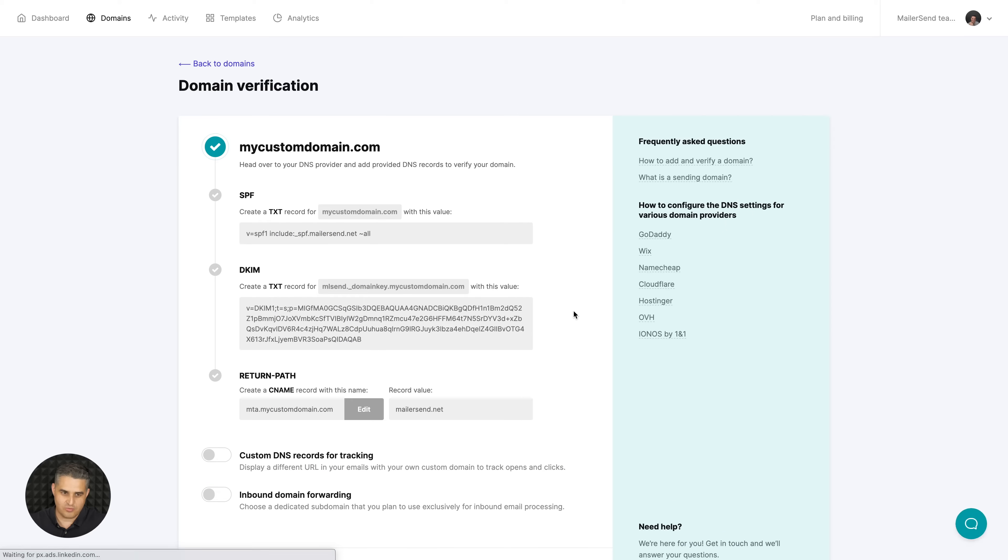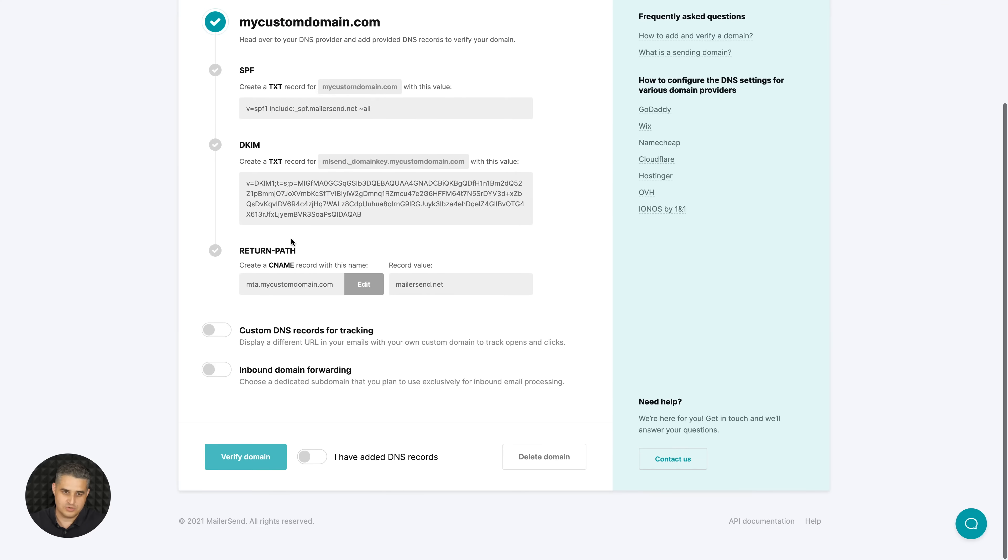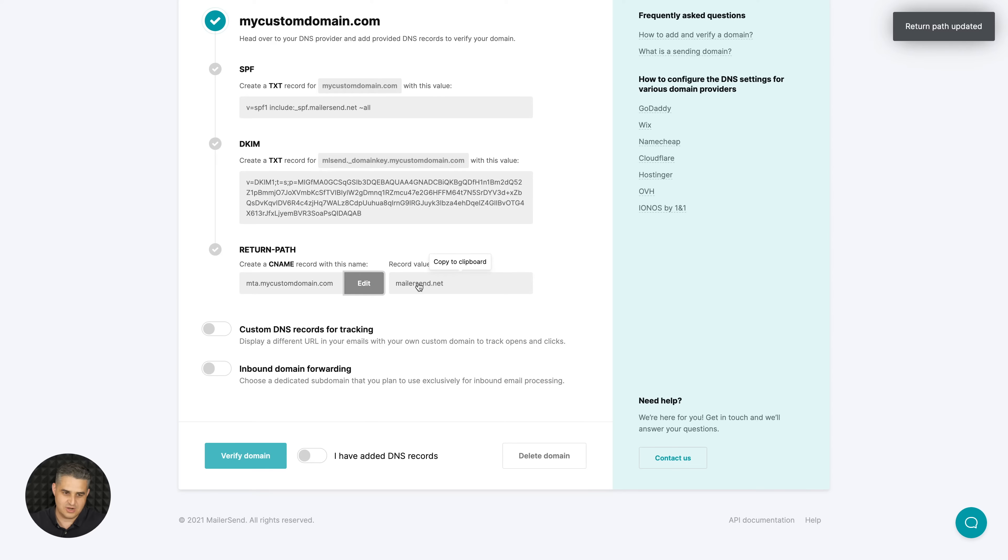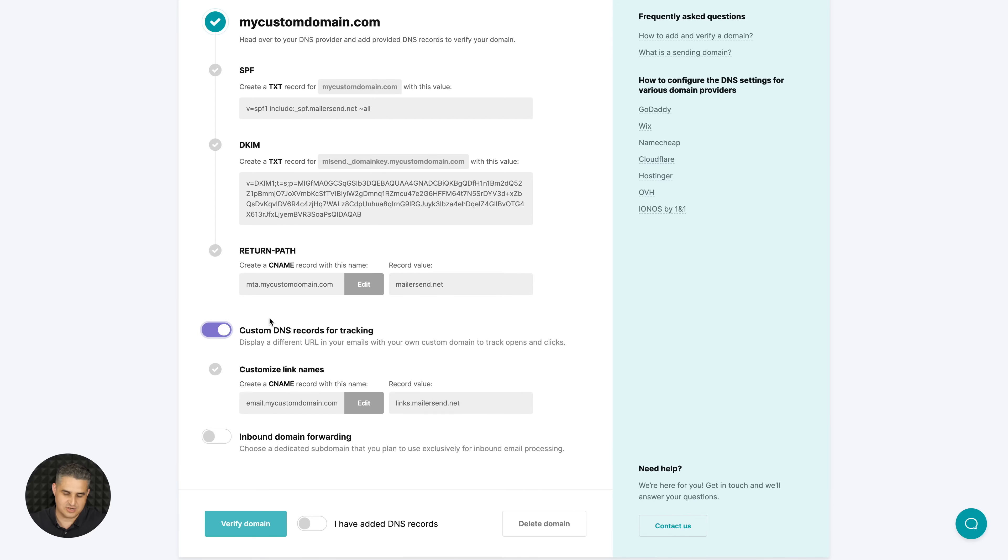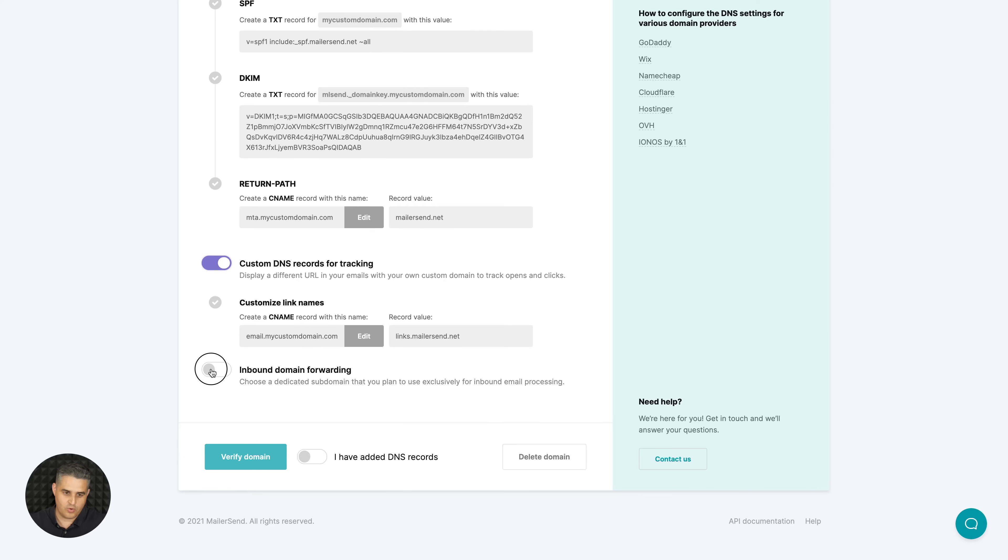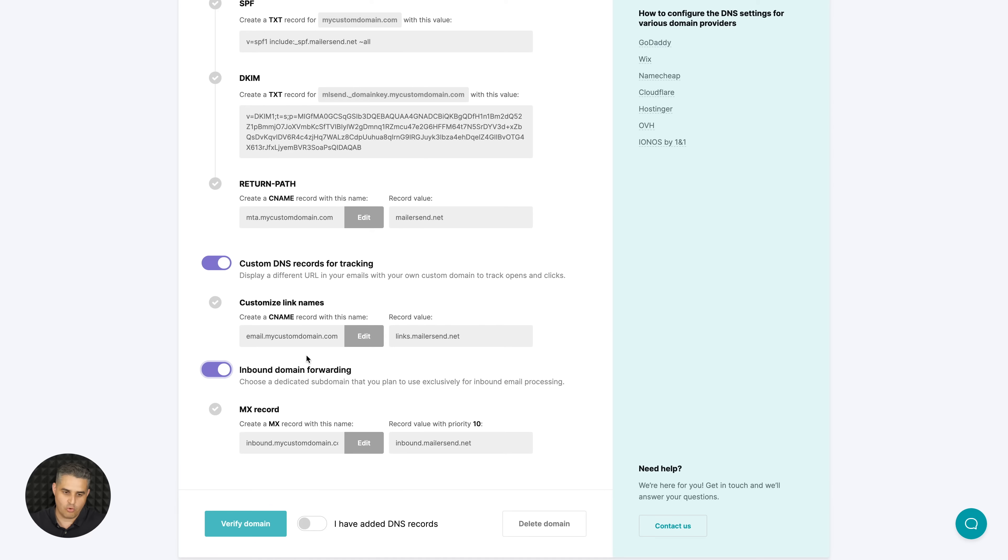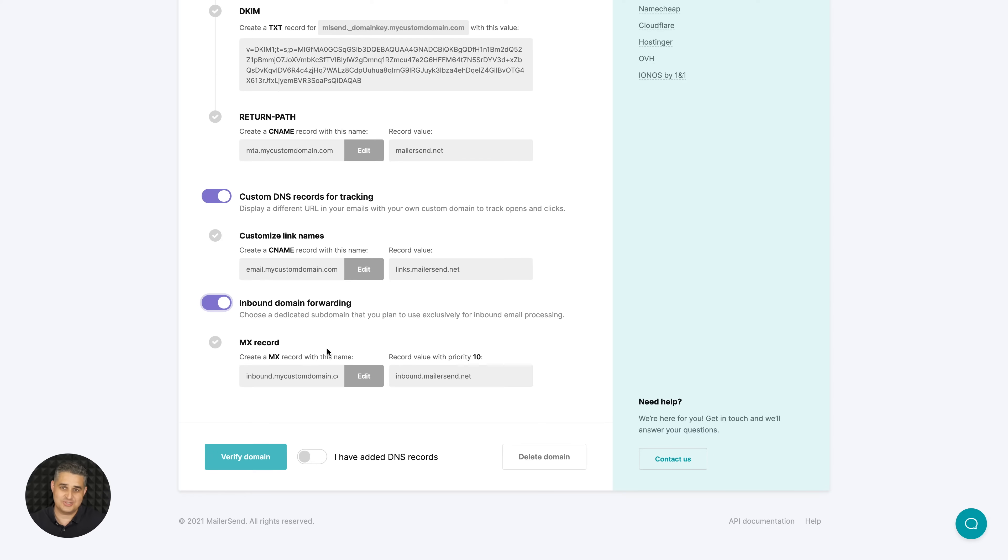Here's all the info you need - the SPF text, the DKIM text and value, return path CNAME record. You can edit the subdomain here if needed and the record value is here. You can add custom DNS records for tracking if you like, or inbound domain forwarding which allows people to answer your emails and you will get those emails within the system.